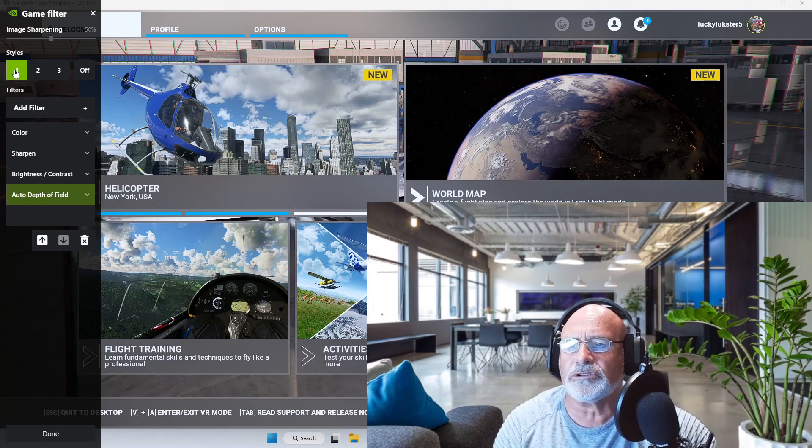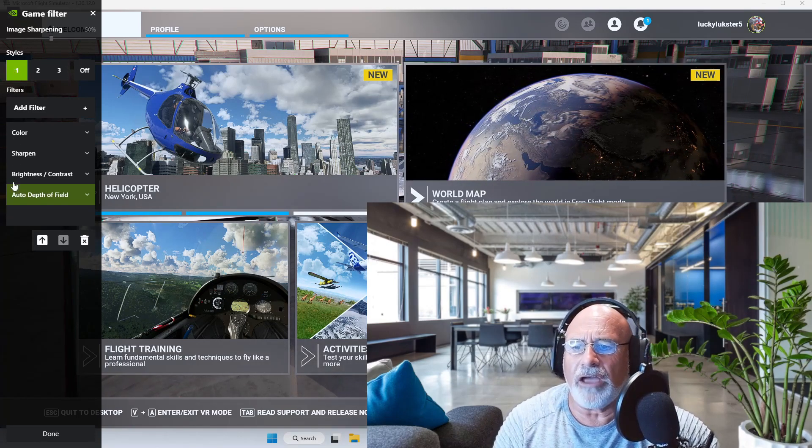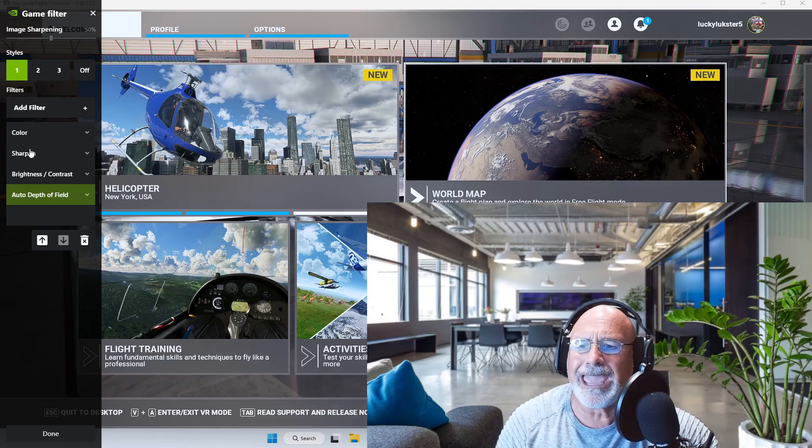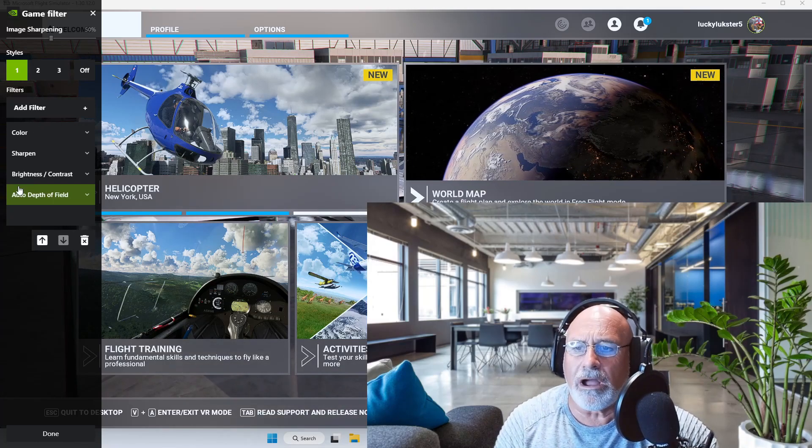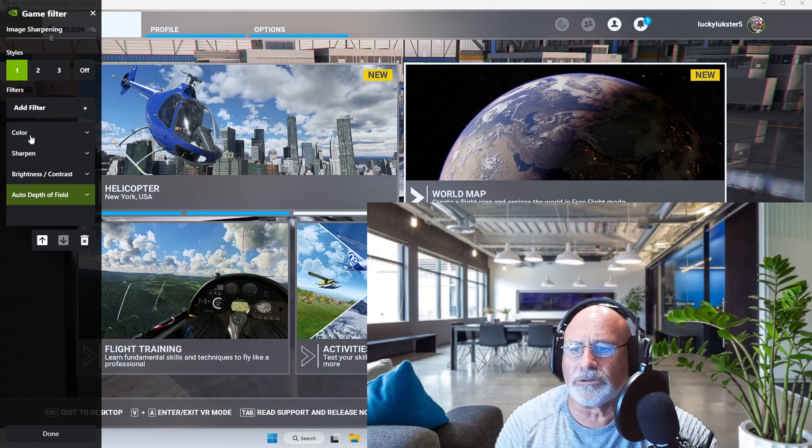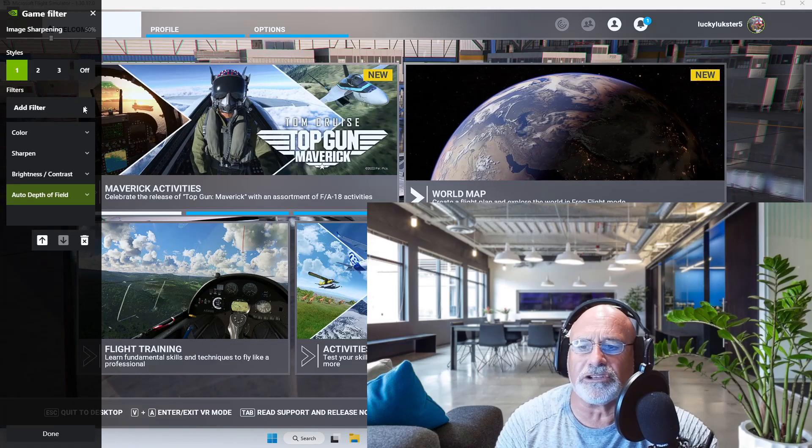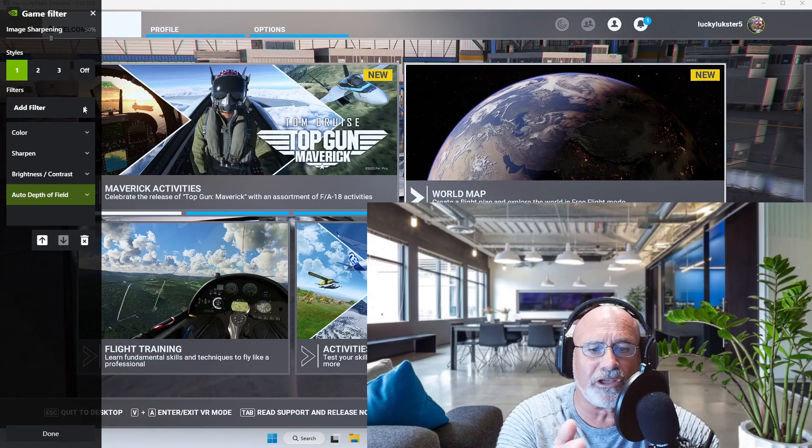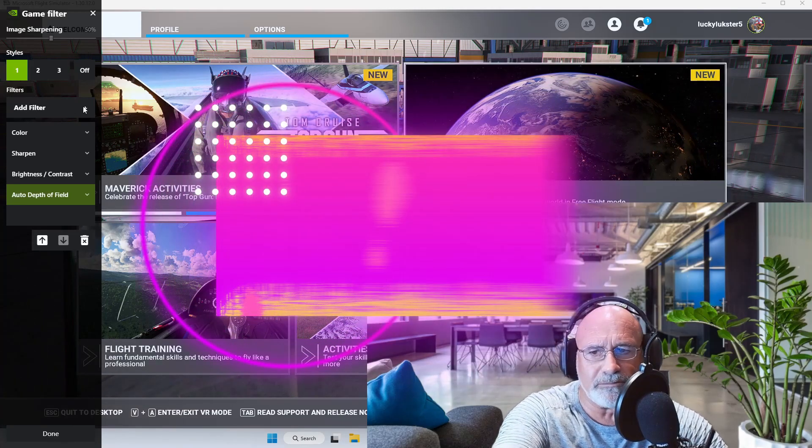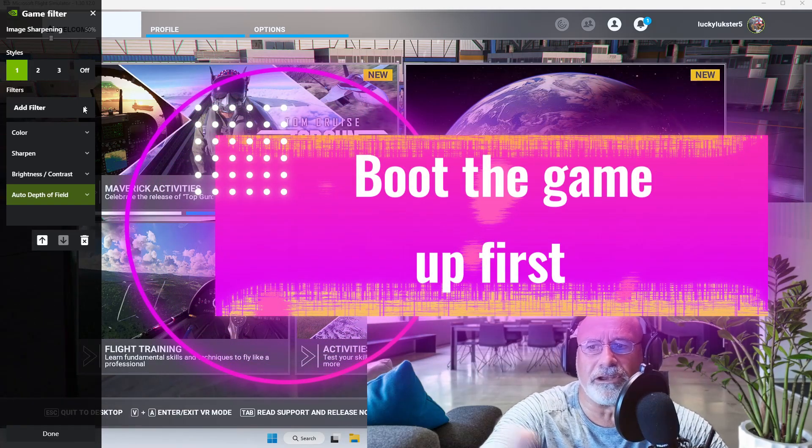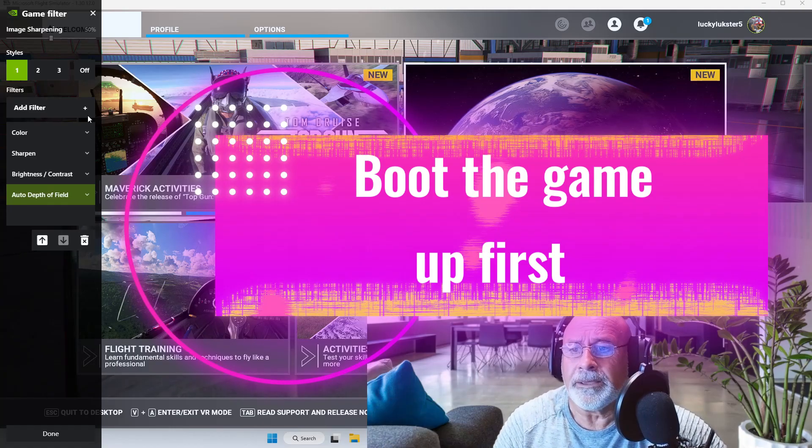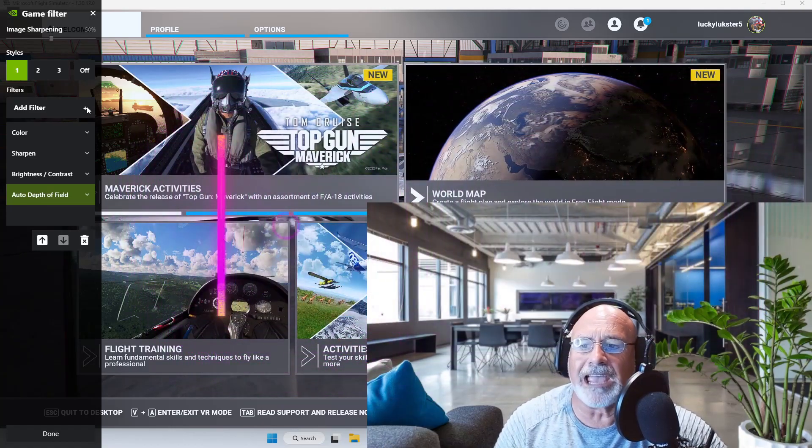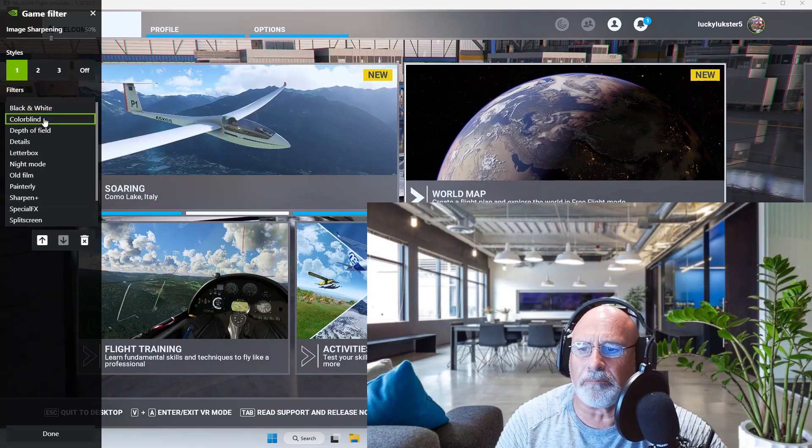Then you go to Styles One. I've set mine up here. You're welcome to set up. Basically what you do, guys, you've got to have the game running for you to access the game filter. Now what you do to add a filter, you just hit the plus and you select which one you want to do.